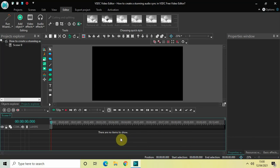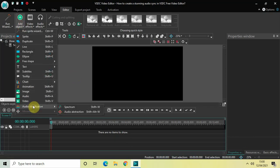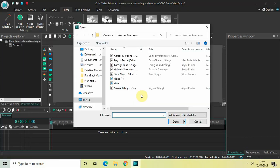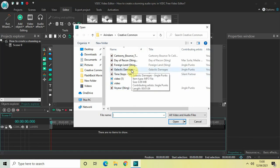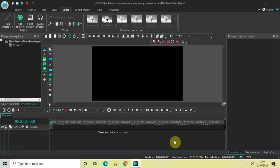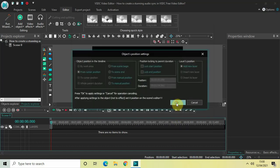The first thing we will do is add an audio spectrum. So go to Add Object, go to Audio Visualization, select Spectrum, and now what you need to do is select an audio track. I downloaded this audio from the YouTube Audio Library, so let me just select this and click on Open, then click OK.